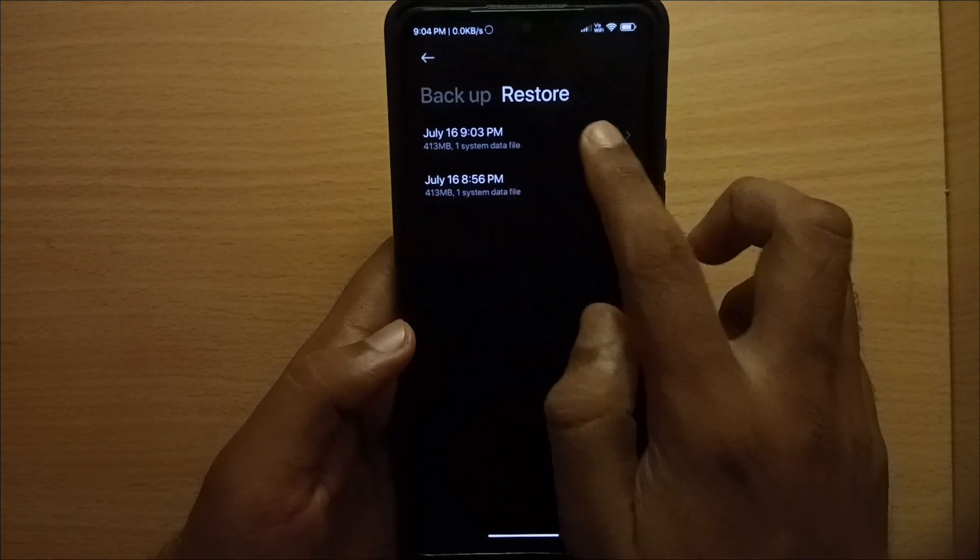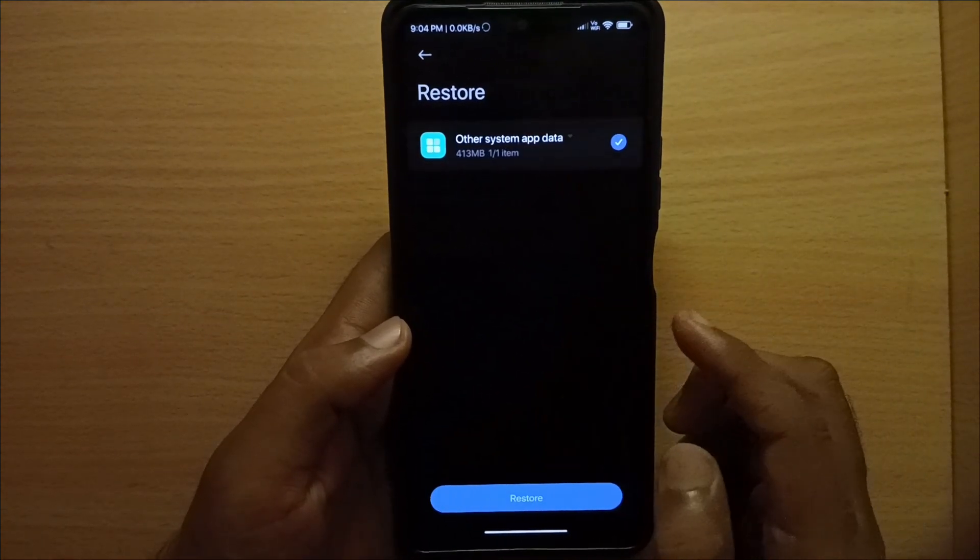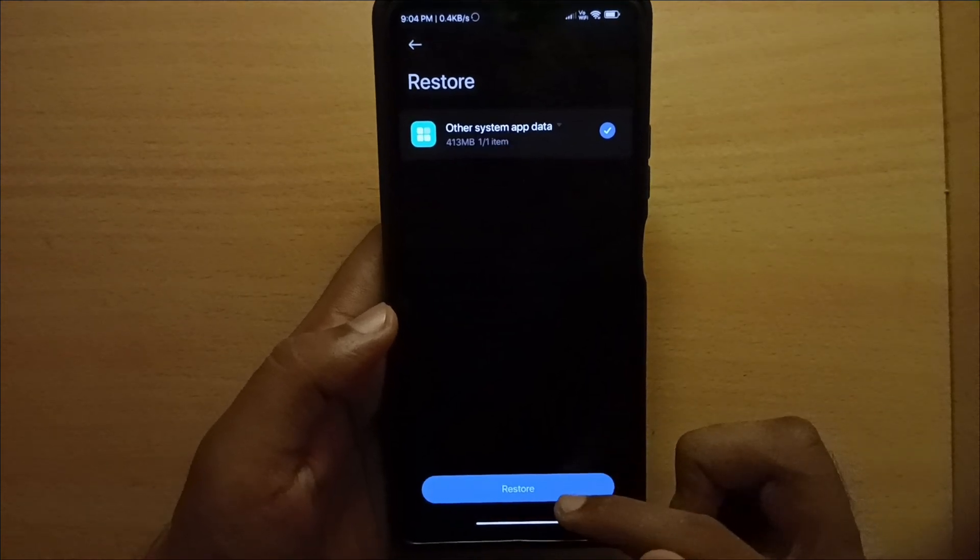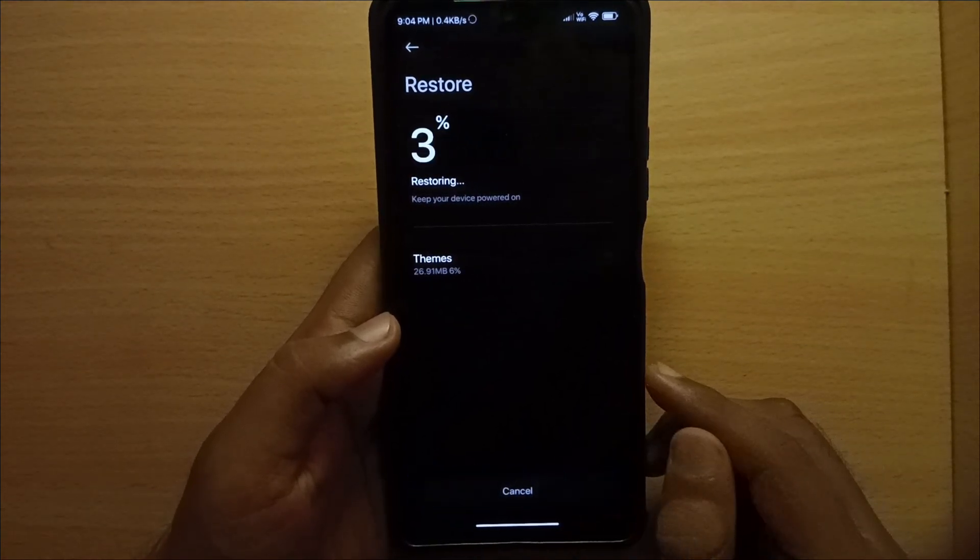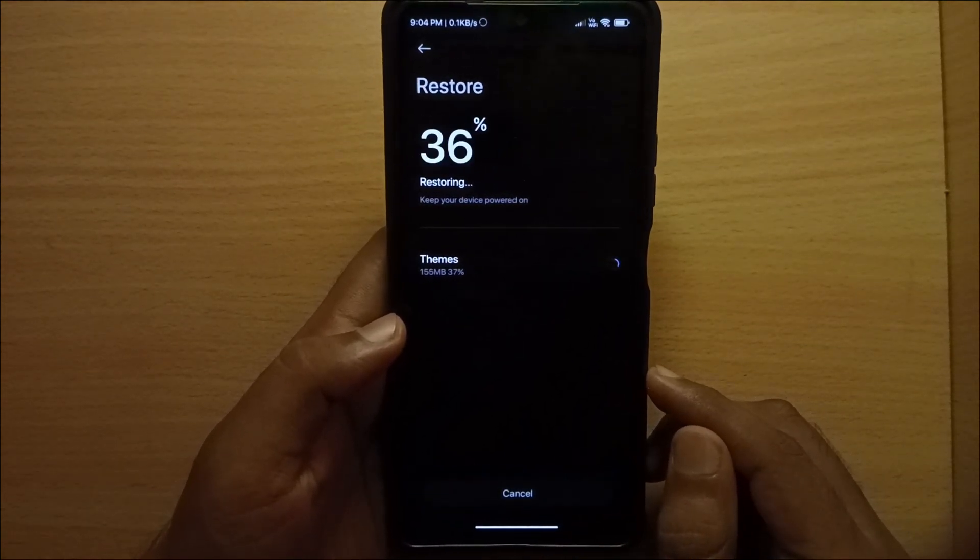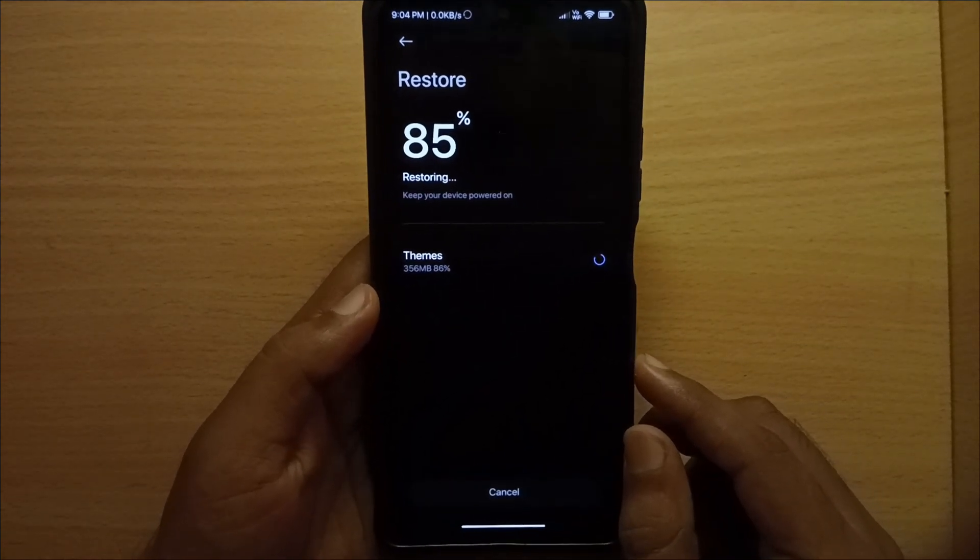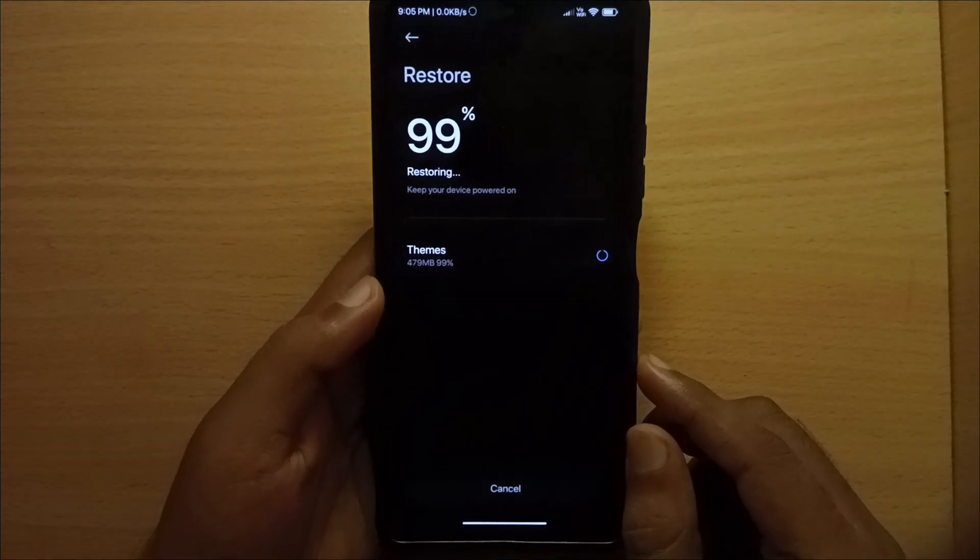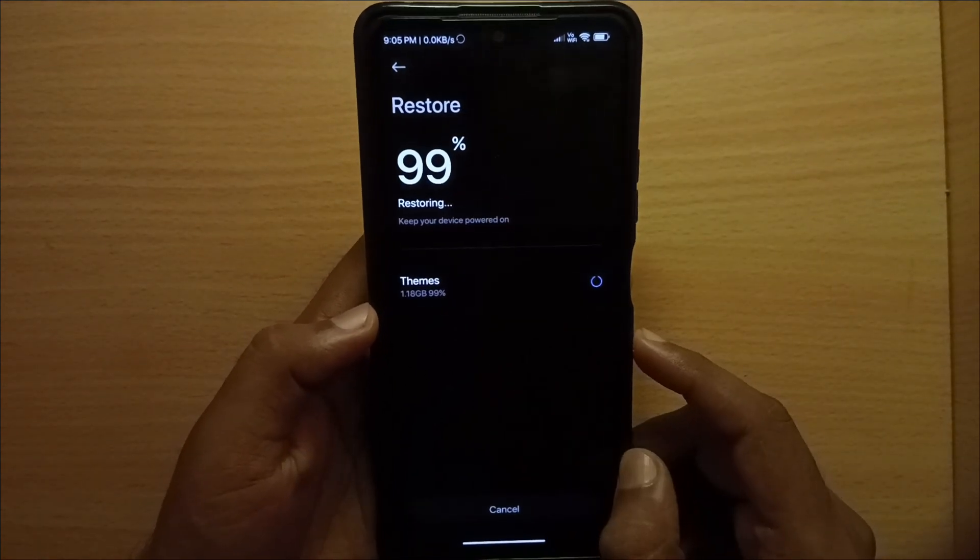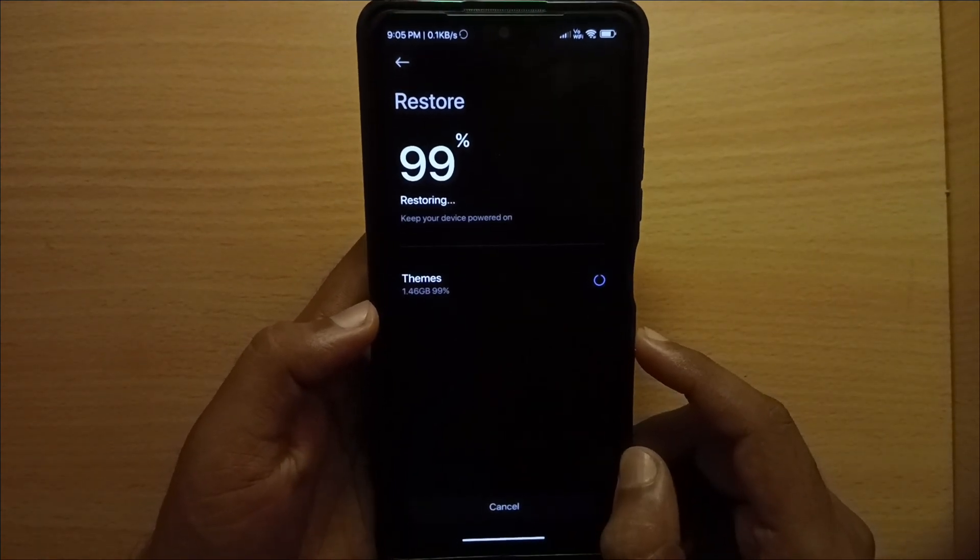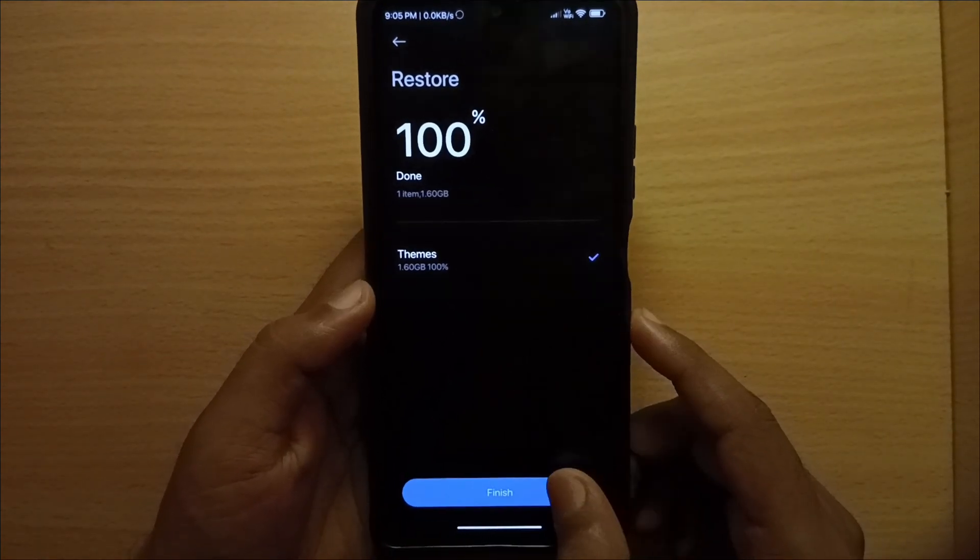Then click the recent backup file. Click restore. Press finish.